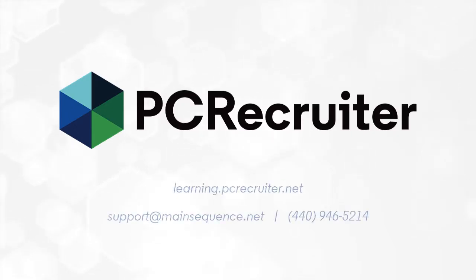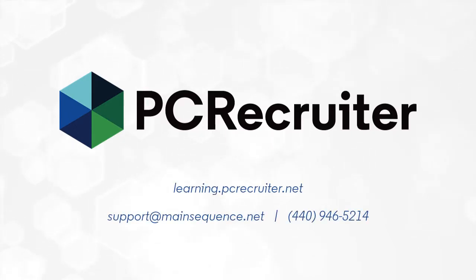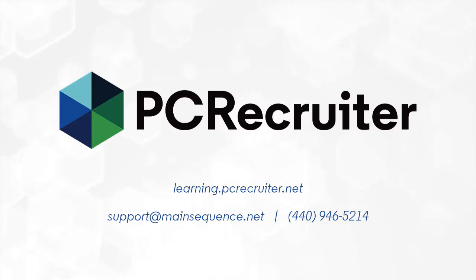For more information on candidate presentations, visit our Learning Center or contact support at mainsequence.net.